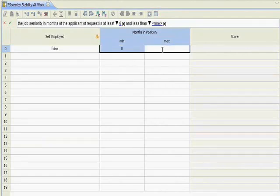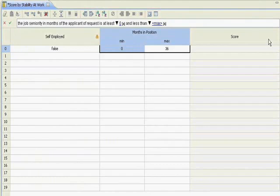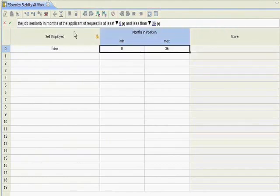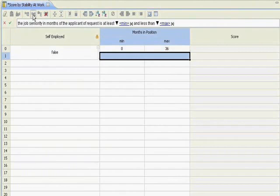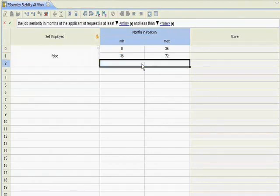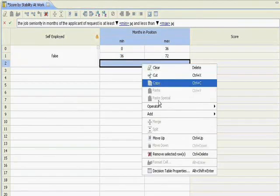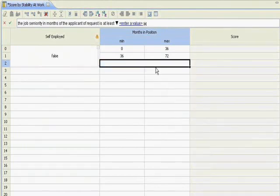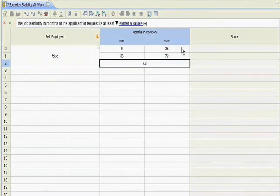So I'll look at people between 0 and 36 months. And then I'll add a few rows here. 36 to 72. And then I'll do greater than 72. And what I'll do for greater than is I'll change the operator here to greater than or equal to 72.